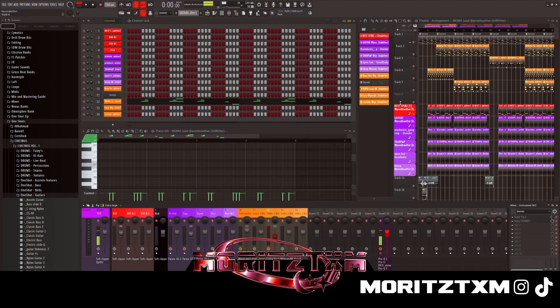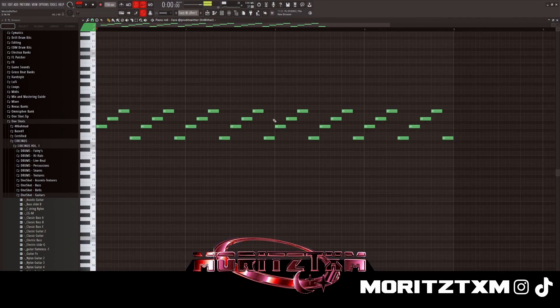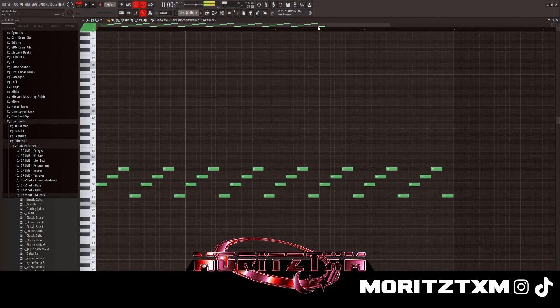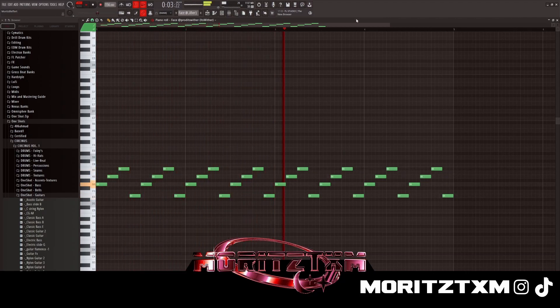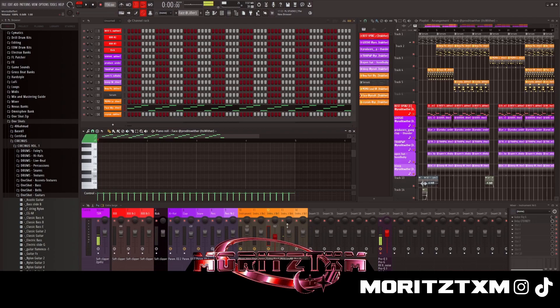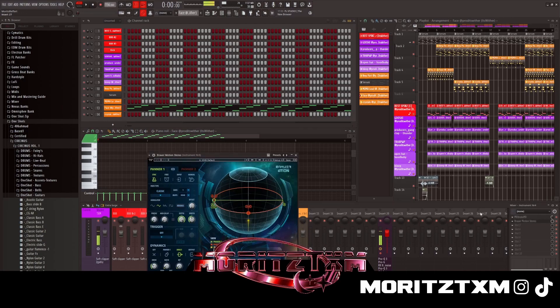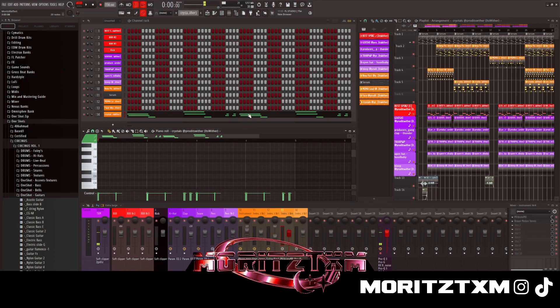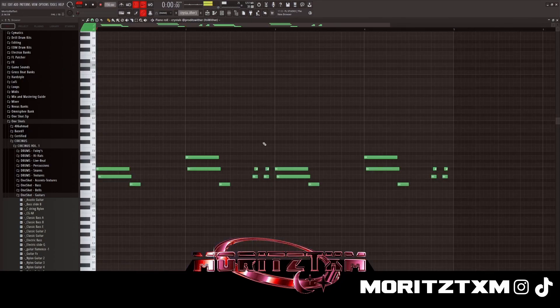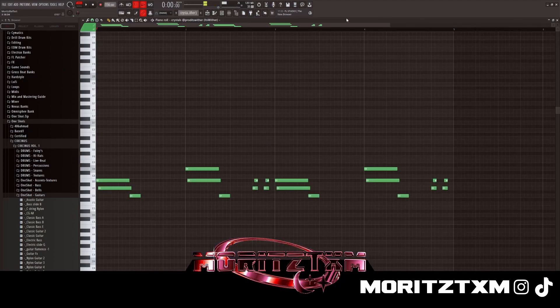Then I got like a harp. I put Brawl Motion in it which makes it like move around your head and some vibrato. And then I got like another lead.